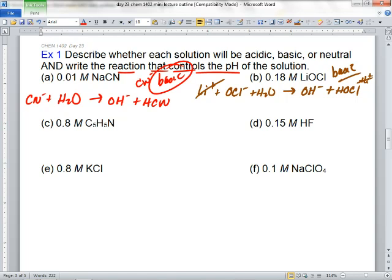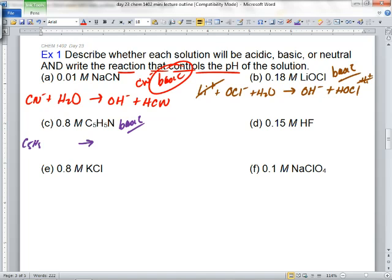We've got 0.8 molar C5H5N. Would that solution be acidic, basic, or neutral? She says basic — she must have seen it in that table of weak bases. She's right, it's basic. Grace, what hydrolysis reaction can we write? C5H5N plus H2O gives OH negative plus C5H5NH+.